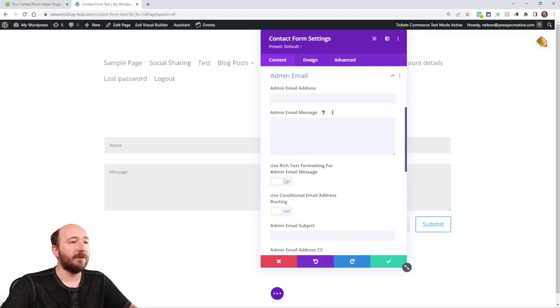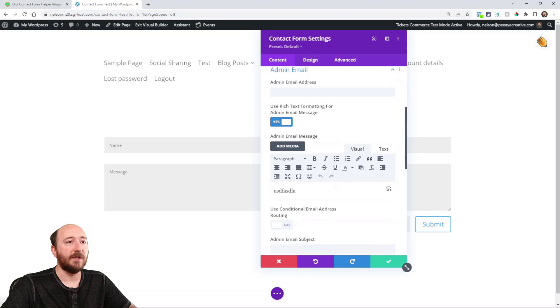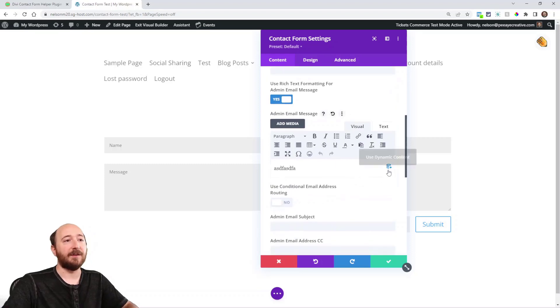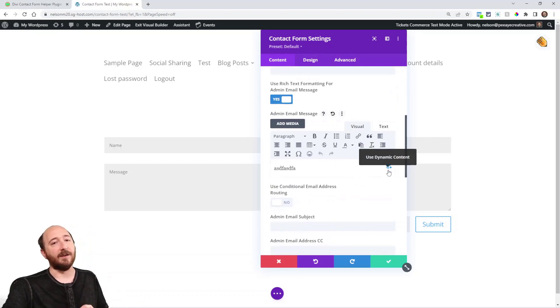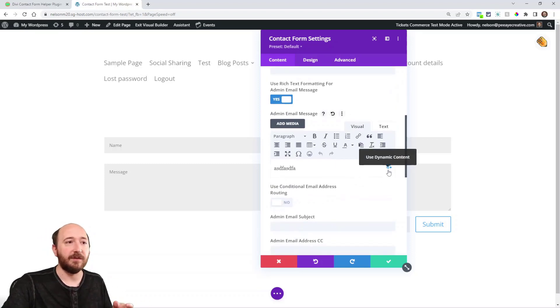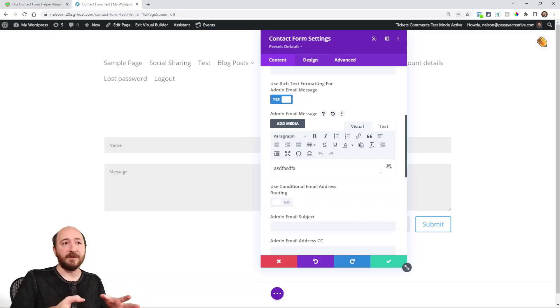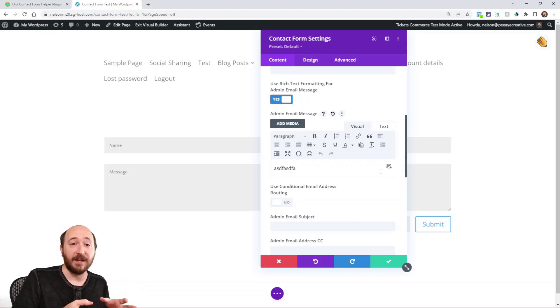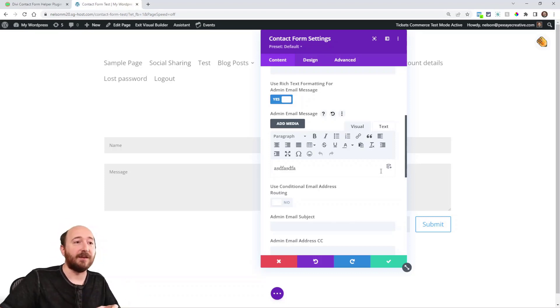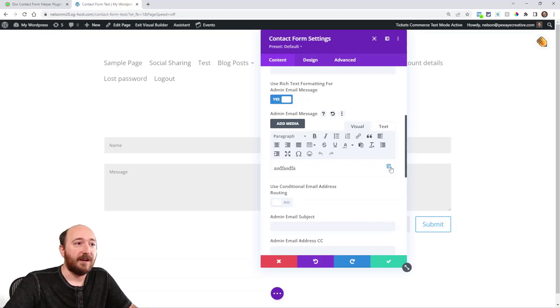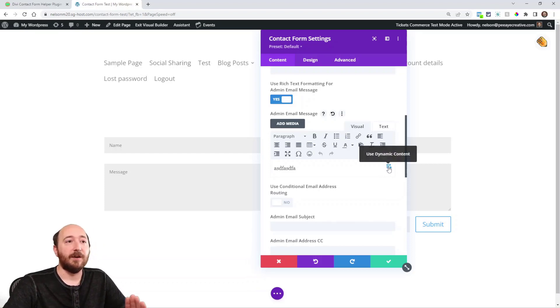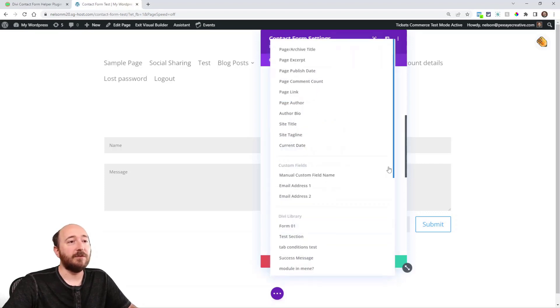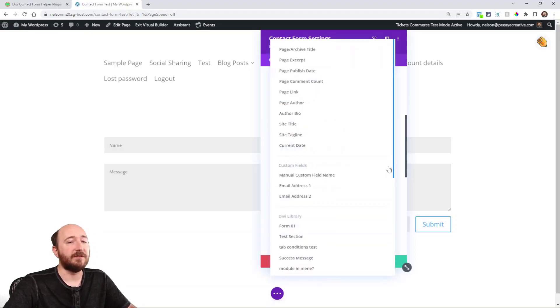All right. So if you noticed, there's a little dynamic content icon and you may be thinking, what is that? What would that be related to this? Well, I just got done saying that you could use HTML templates. Now, this icon opens up a new feature that we've added, templates.